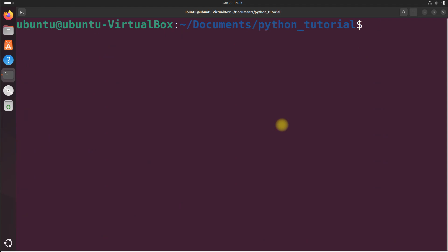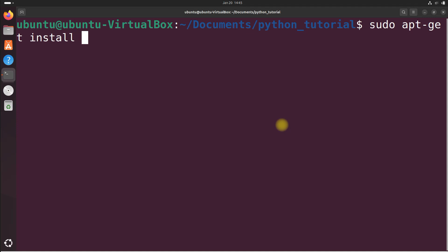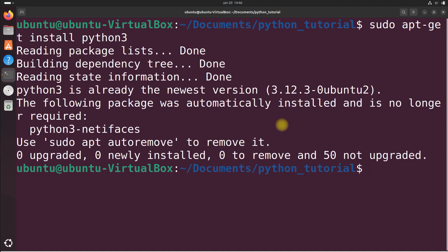Here is the command that you would use: sudo apt-get install python3, and then press enter. You can see we already have it installed, but that's how you would install Python 3 if you did not already have it installed.